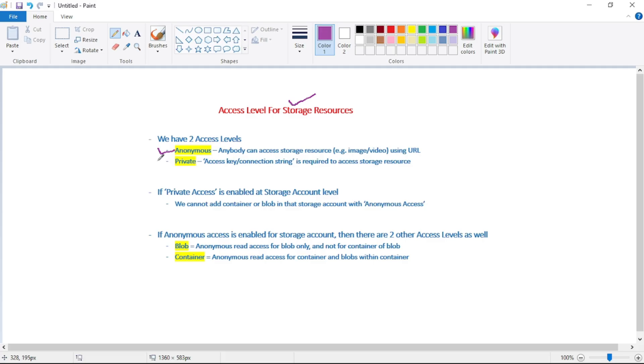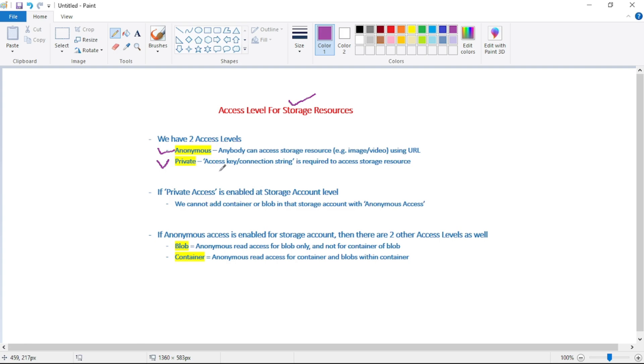The other access level is private. When the access level is set to private, to access that blob using the URL, we need to provide something called an access key or token. Basically, we append that token at the end of that URL, and only after we provide the token can we access that blob or storage resource.